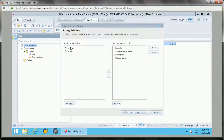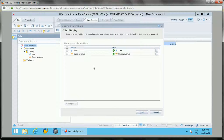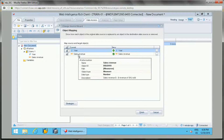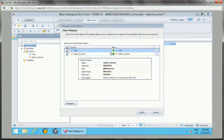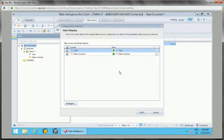The available mapping strategies include: same name, removal, same ID, same technical name, same path, and closest name. I'll keep the default for now — choose based on business need. Clicking Next shows the current objects (year and sales) from the development universe, and the new objects from the production universe, which may have slightly different names.